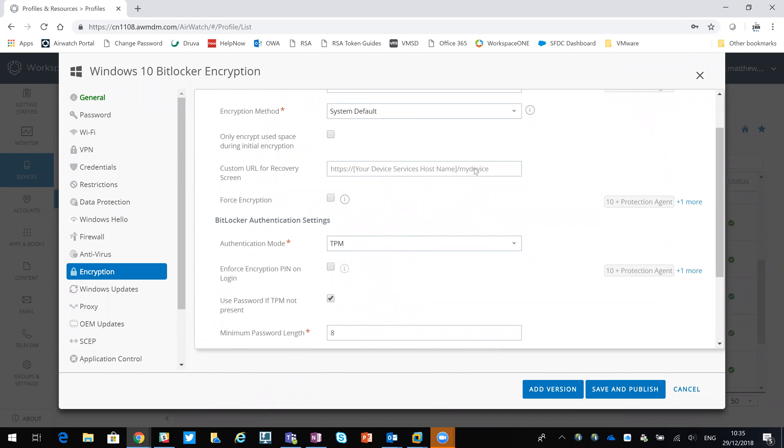but you can configure a custom URL for recovery. So if you've got the self-service portal so that the users can go in and check their recovery keys if need be, you can have that published there.